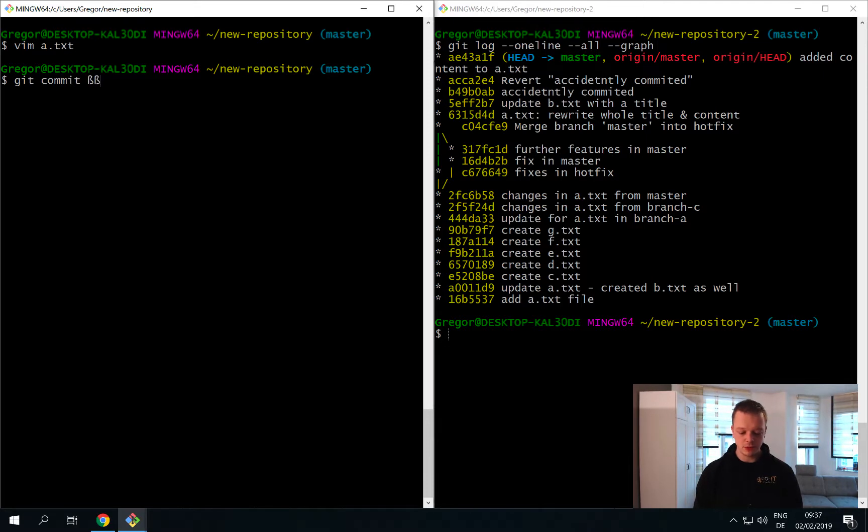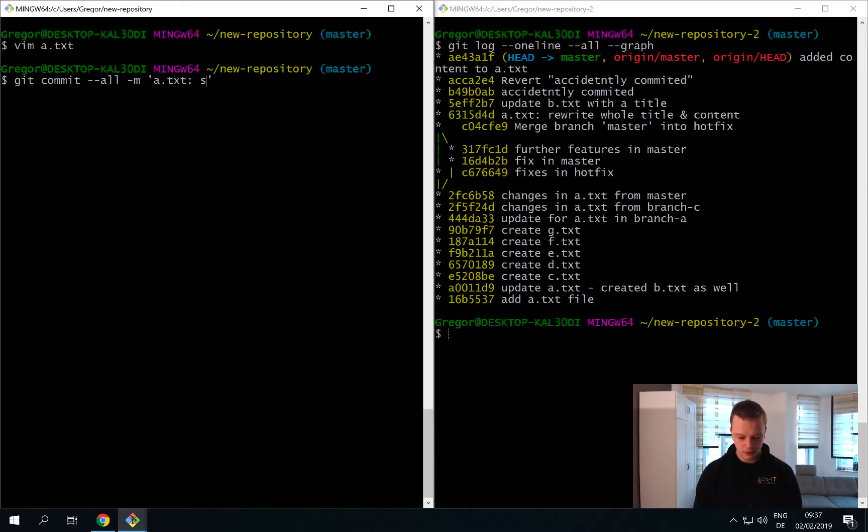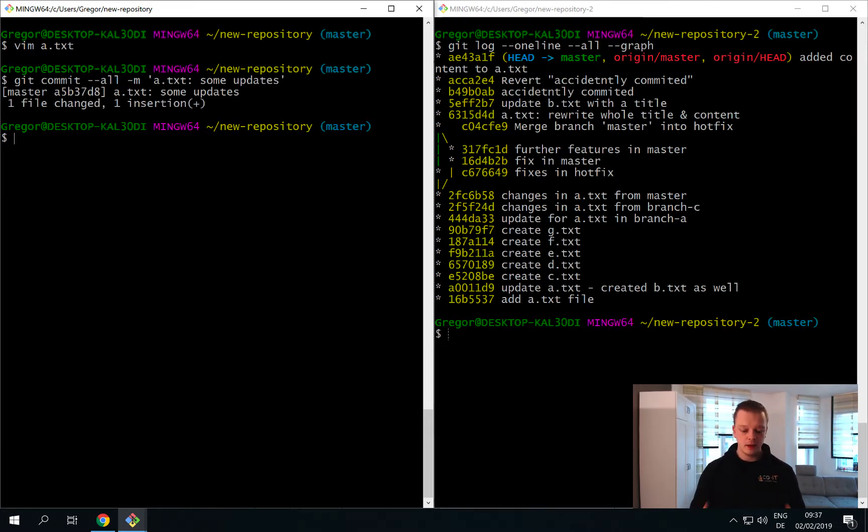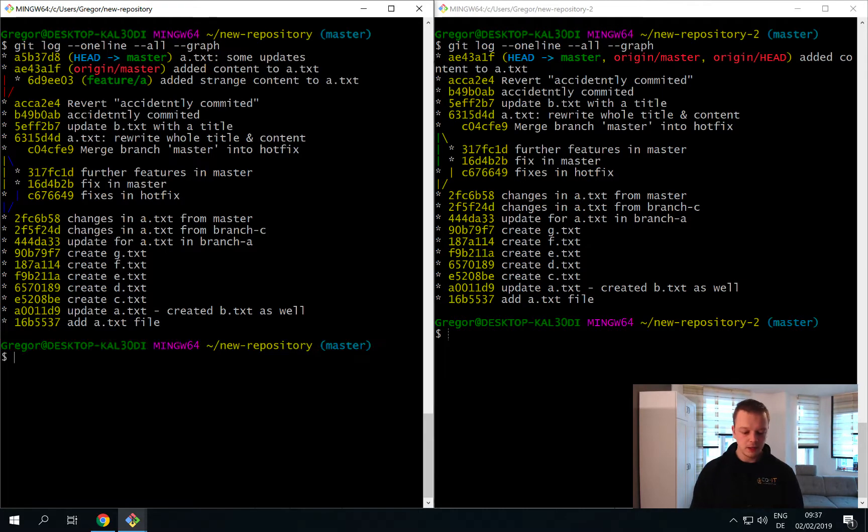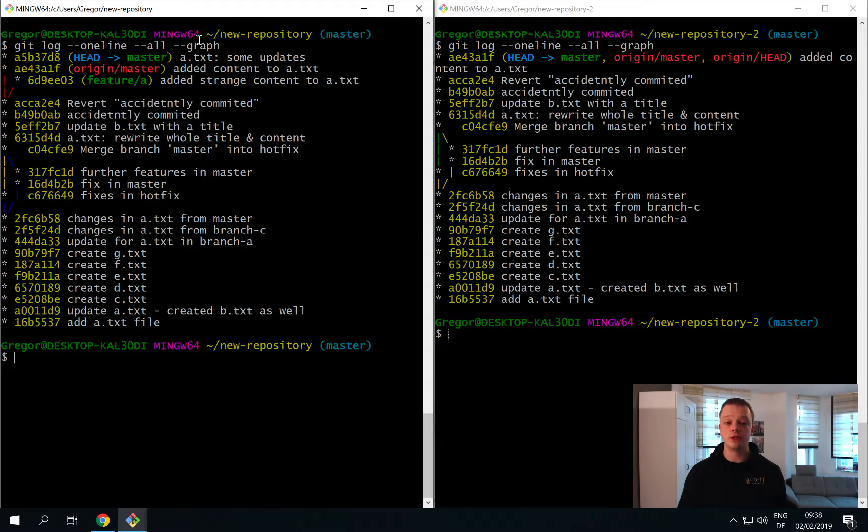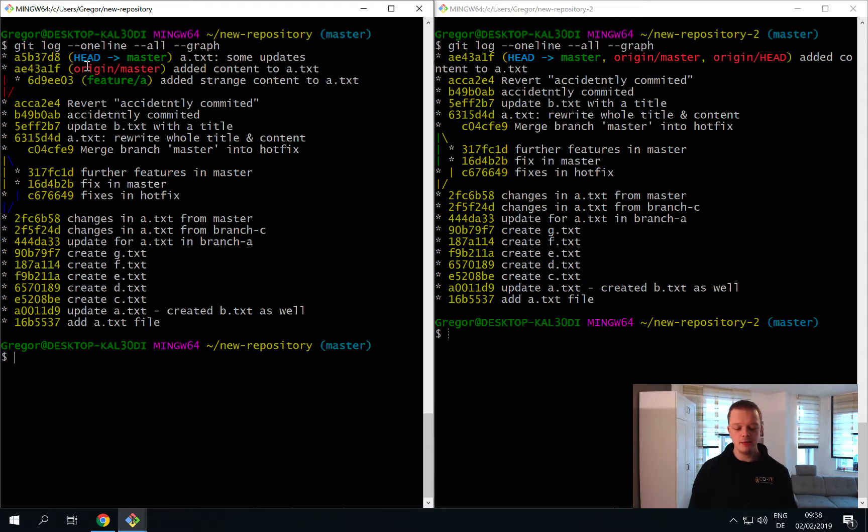Then I have to simply do the commit. Remember we have the shortcut git commit minus minus all minus m and then I simply say a.txt some updates. If we now have a look at the log you will see that our local master branch is ahead of the origin master branch, so these are out of sync.